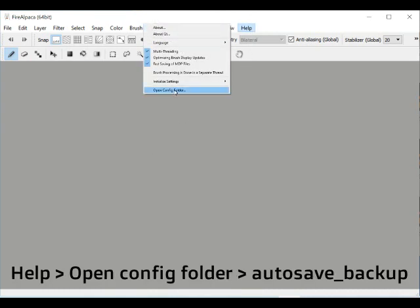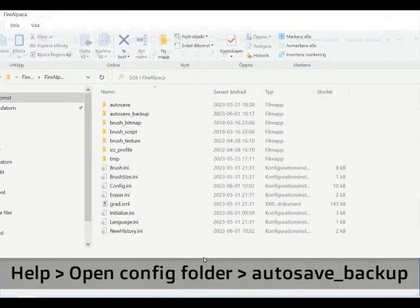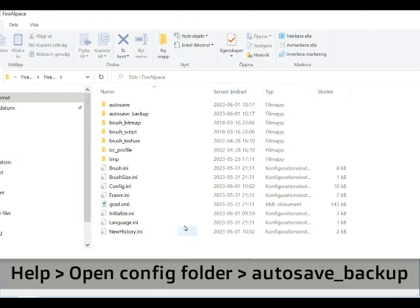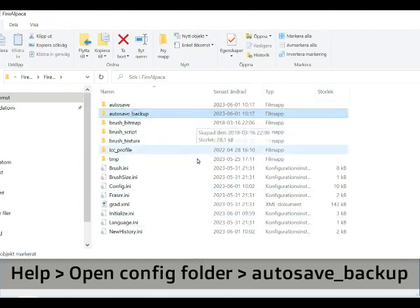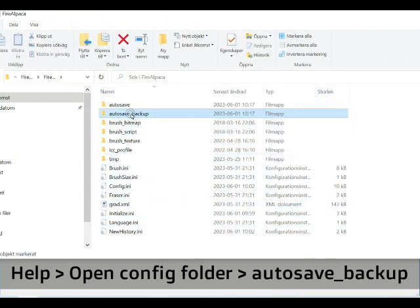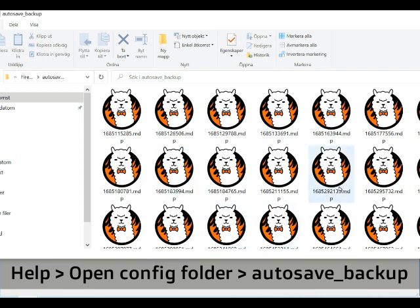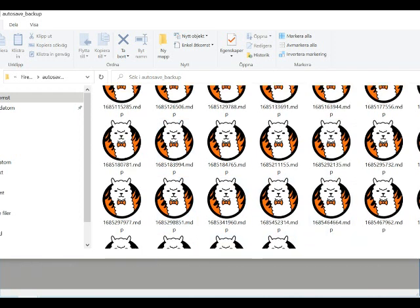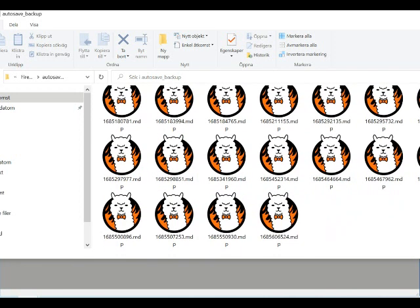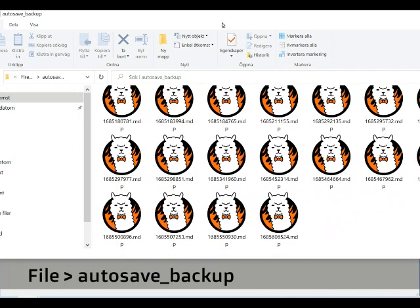I go to Help, Open Config folder, and then Autosave Backup folder. You can also open the Autosave Backup from the File tab.